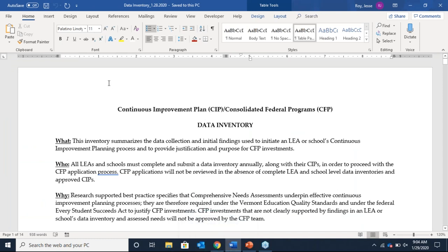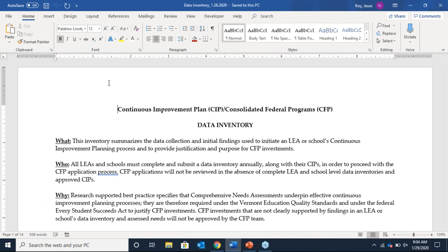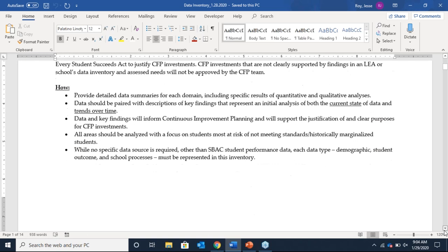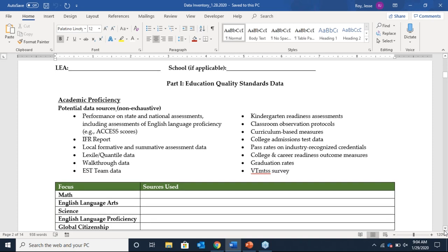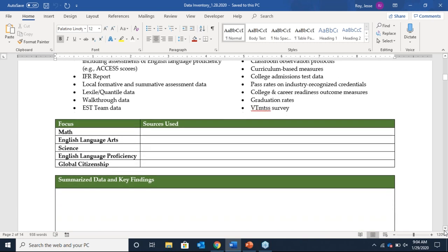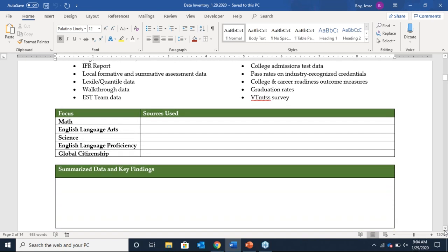Here's the introduction of the data inventory tool. The first page describes why the tool exists, how to fill it out, and what the expectations are. Further down, Part One is comprised of four sections, each representing the education quality standards: academic proficiency, personalization, safe and healthy schools, and high quality staffing. This first section — academic proficiency — is where a school or LEA would enter their data and initial findings in the five domains: math, English language arts, science, English language proficiency, and global citizenship.